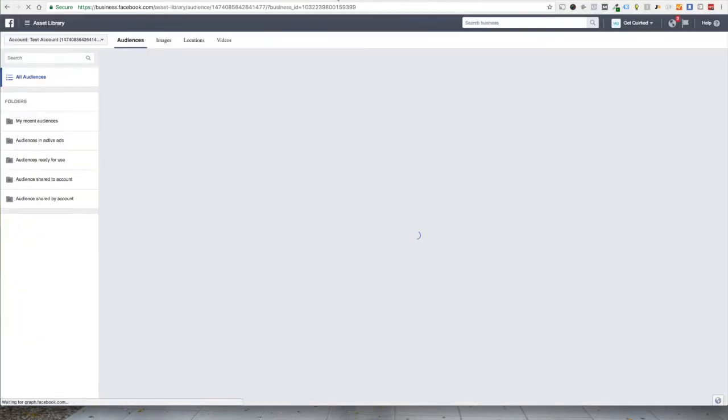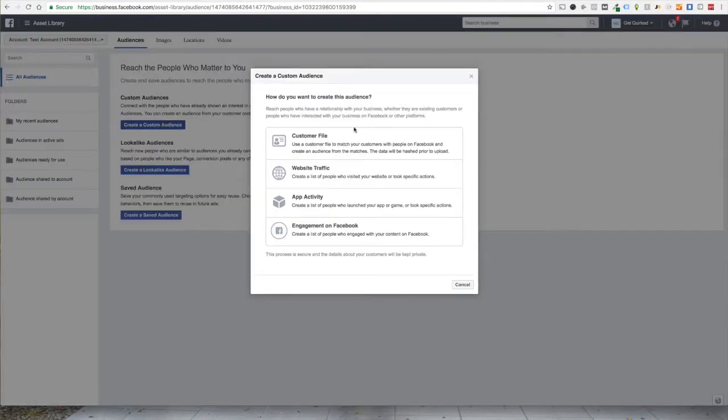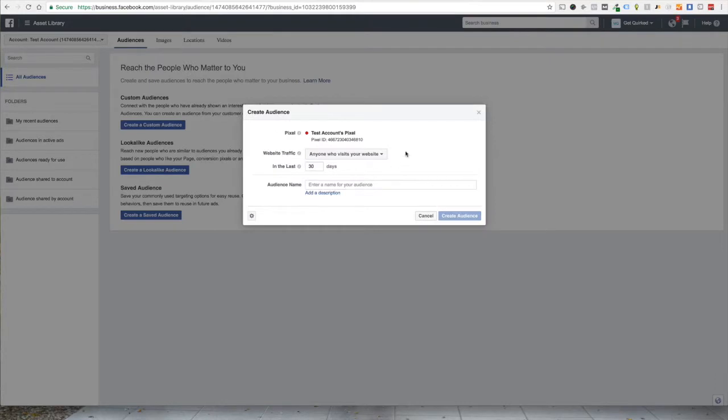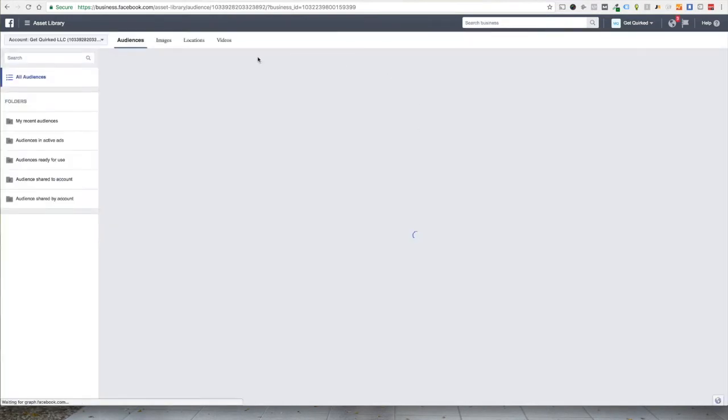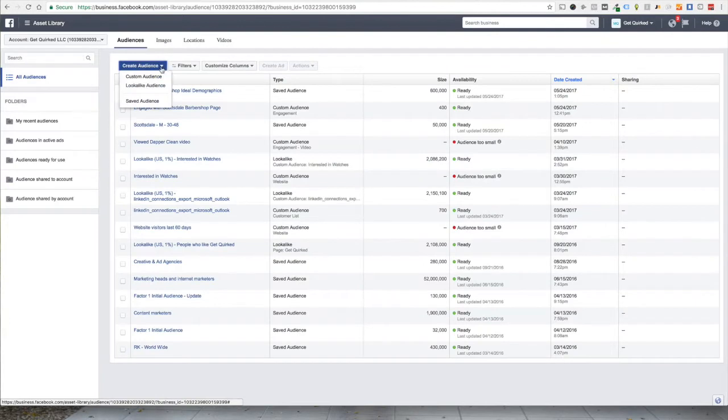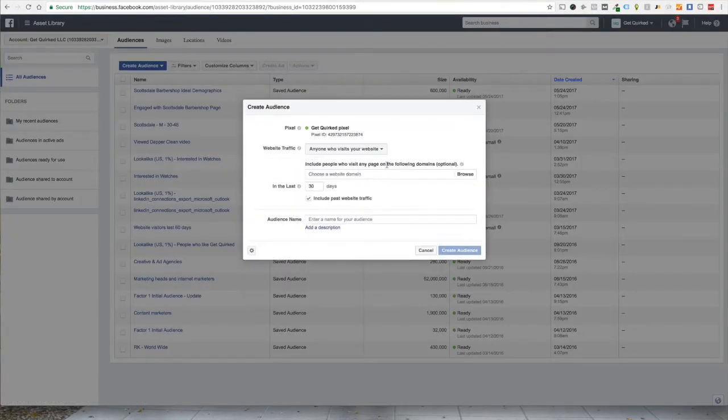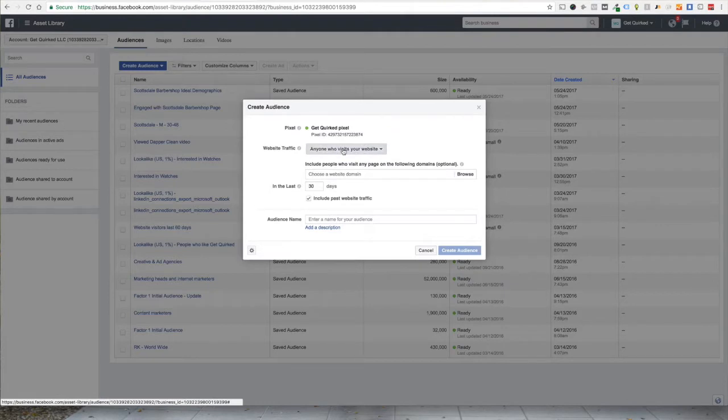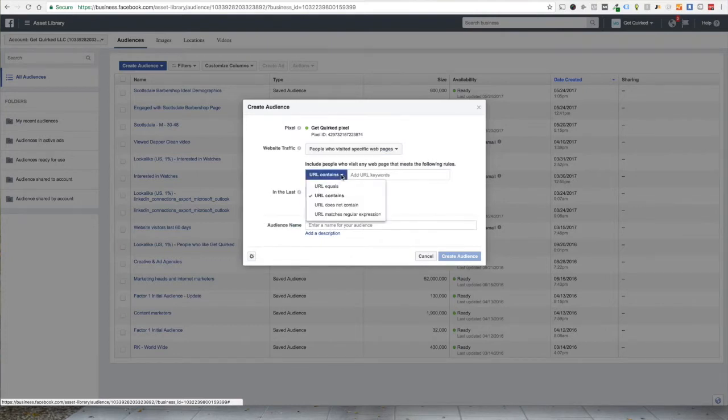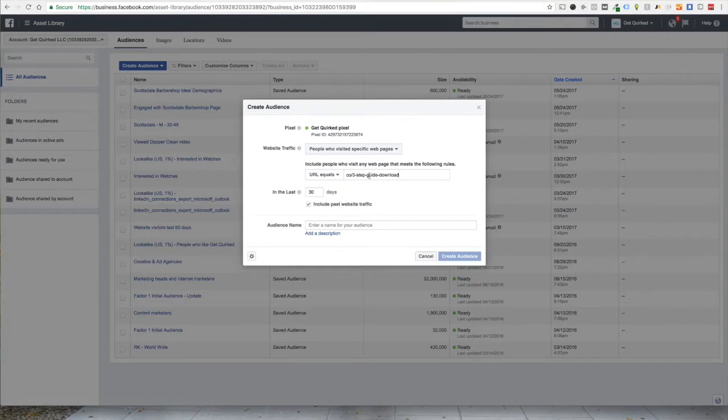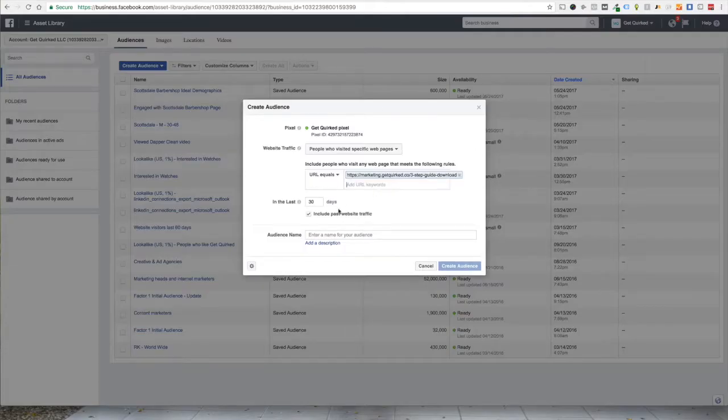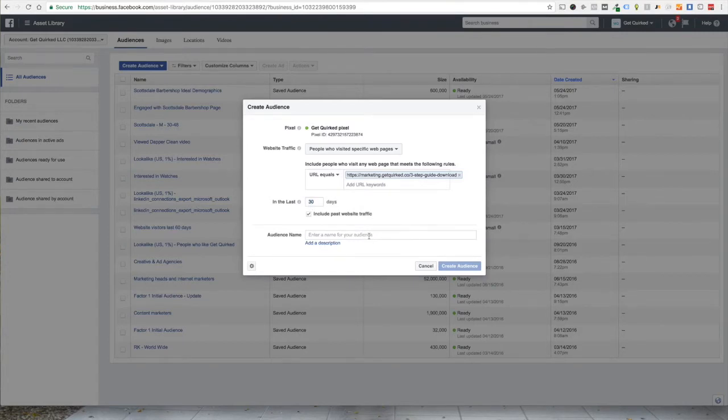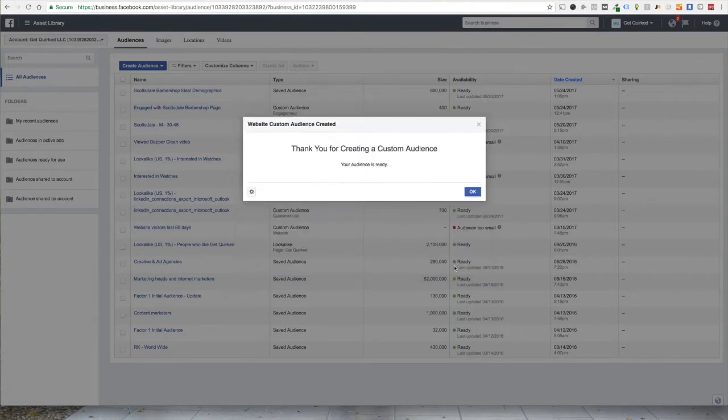We're going to build a custom audience real quick for this offer that we're driving people to. So we will create a custom audience and we want to base it off of website traffic. We want to change this from anyone who visits your website to people who visited specific web pages. And we're going to make sure that this URL equals, and I've already copied it in. So we'll just paste that there. And that is the URL for our three-step guide. And we're going to look anytime in the last 30 days, we're going to give this a name. So three-step guide visitors. Create the audience.